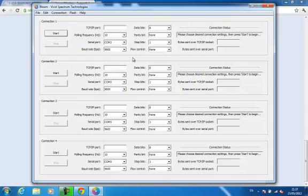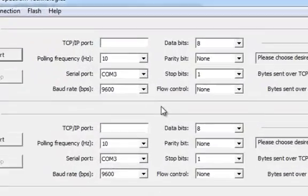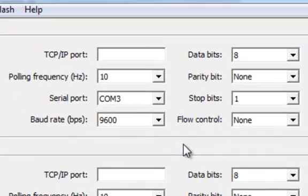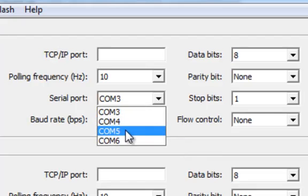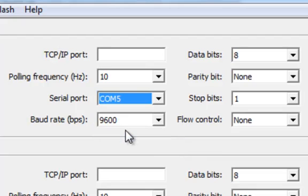First, I select the serial port assigned to the Shimmer. In this case, COM5. Next, I'm going to map this to TCP IP port 20,000.